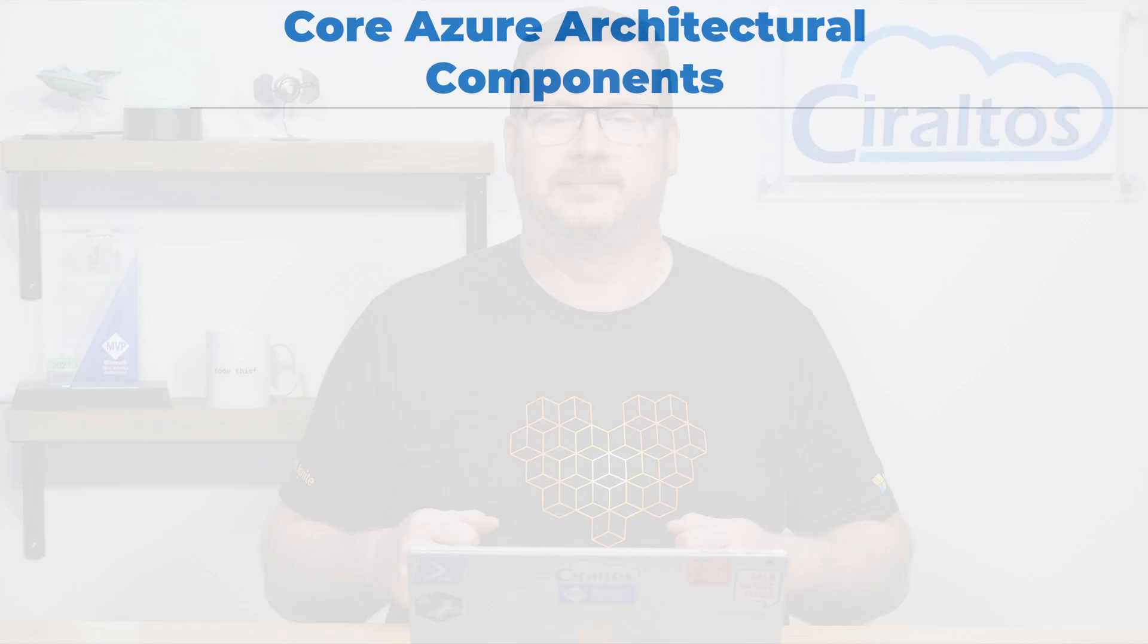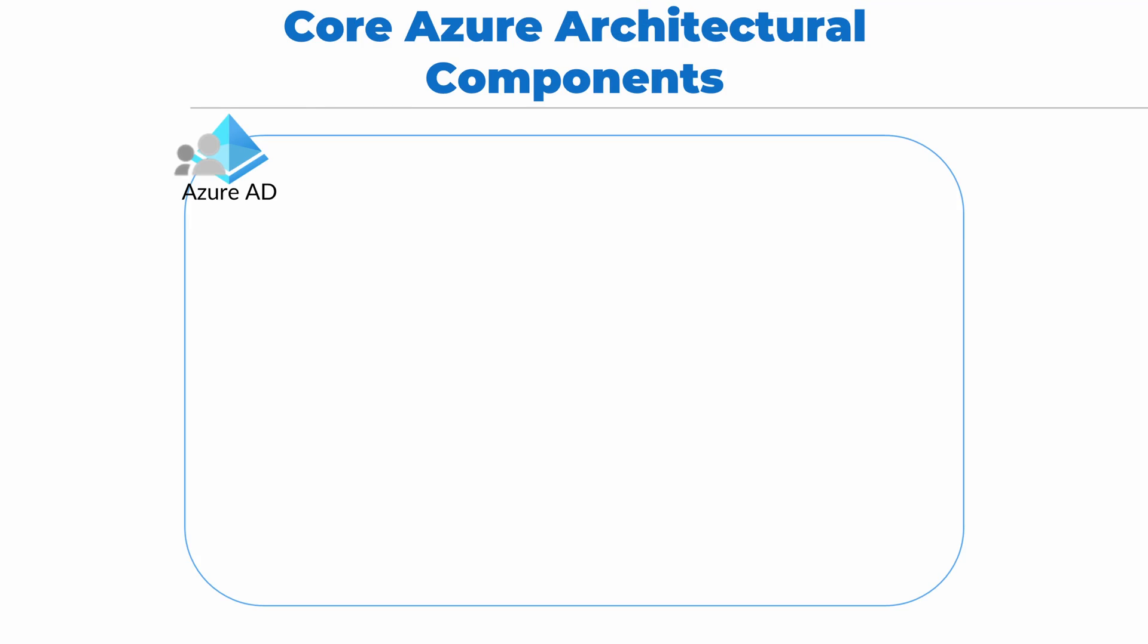Let's move on and review the core architectural components for Azure. Let's start with Azure AD.